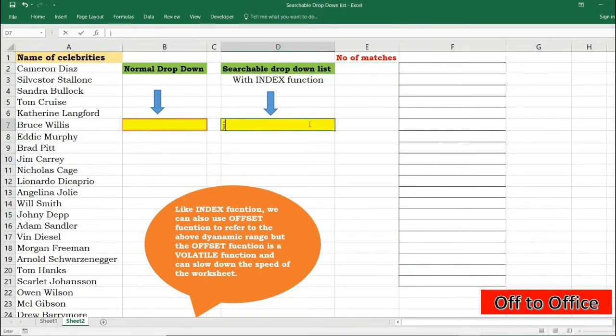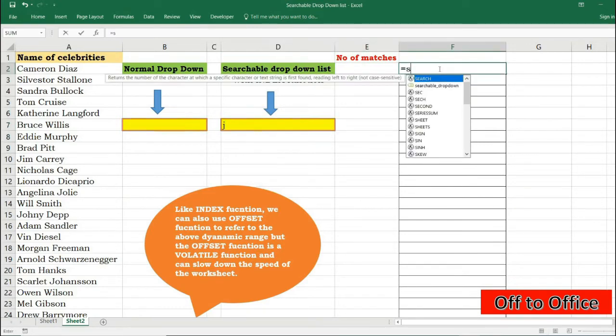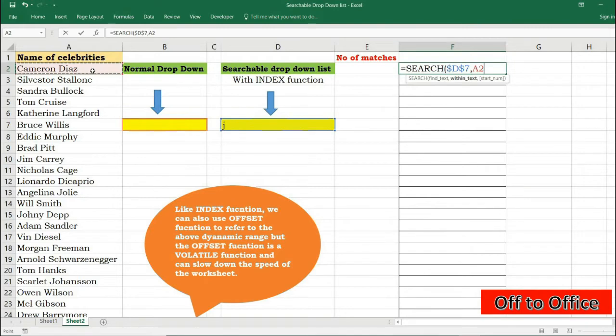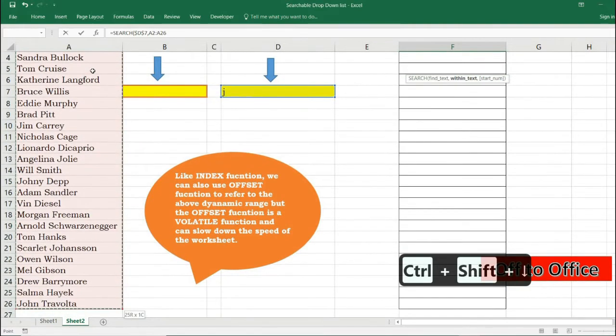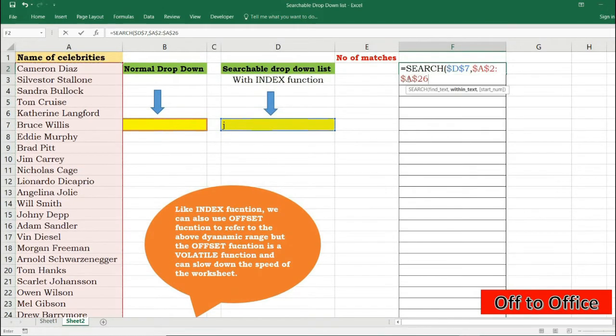I have typed something J here to check my data. So SEARCH, I will search this keyword here and I will search not just in cell A2 but in the entire range. F4, start number I can avoid because by default it is set to one.